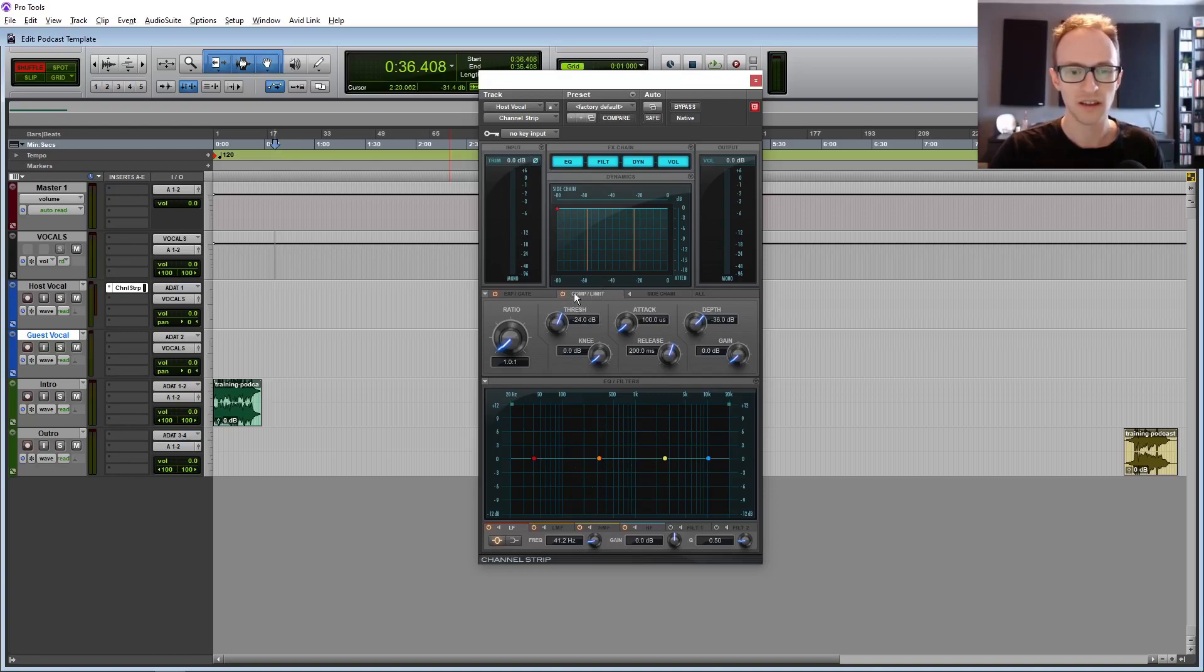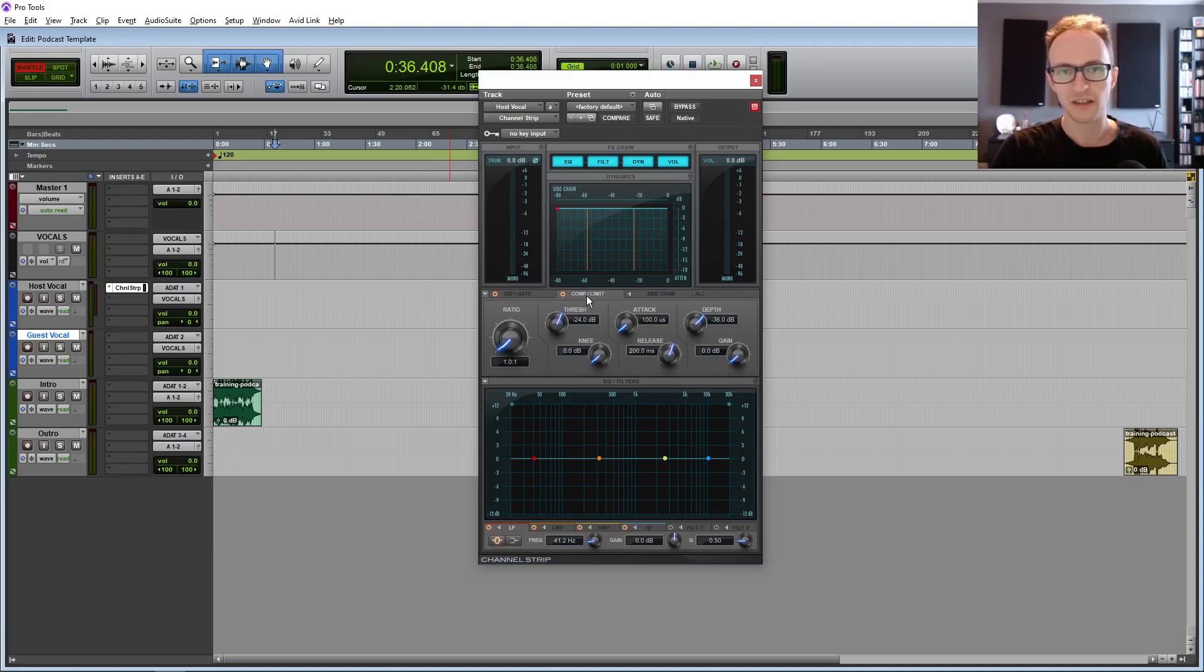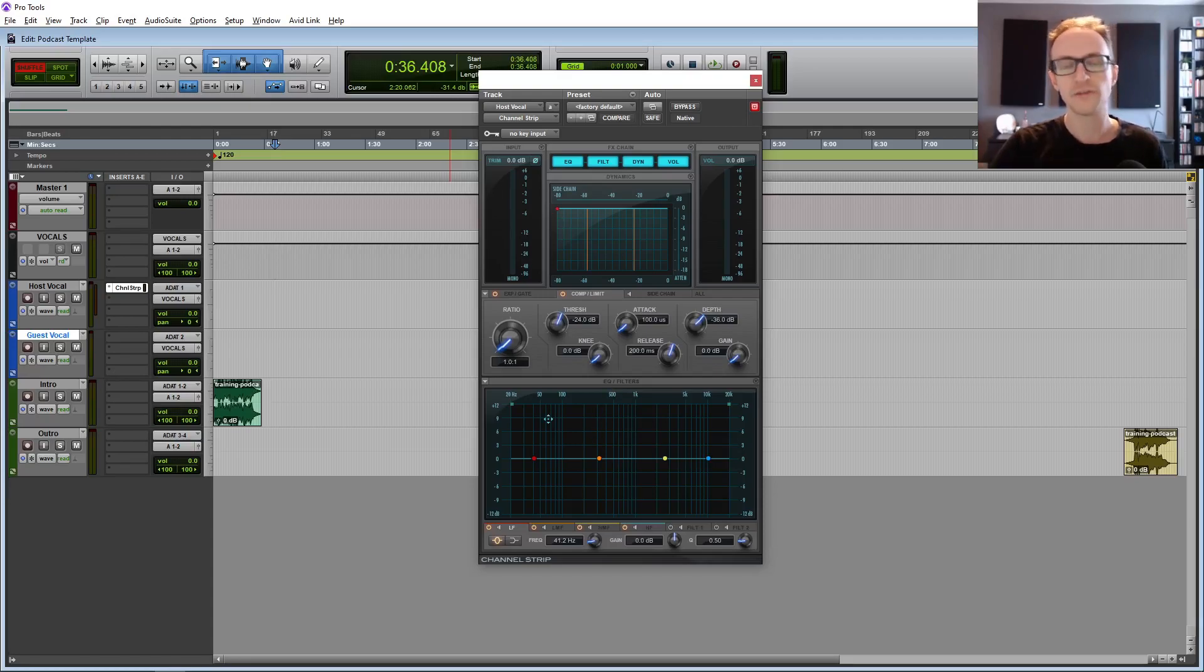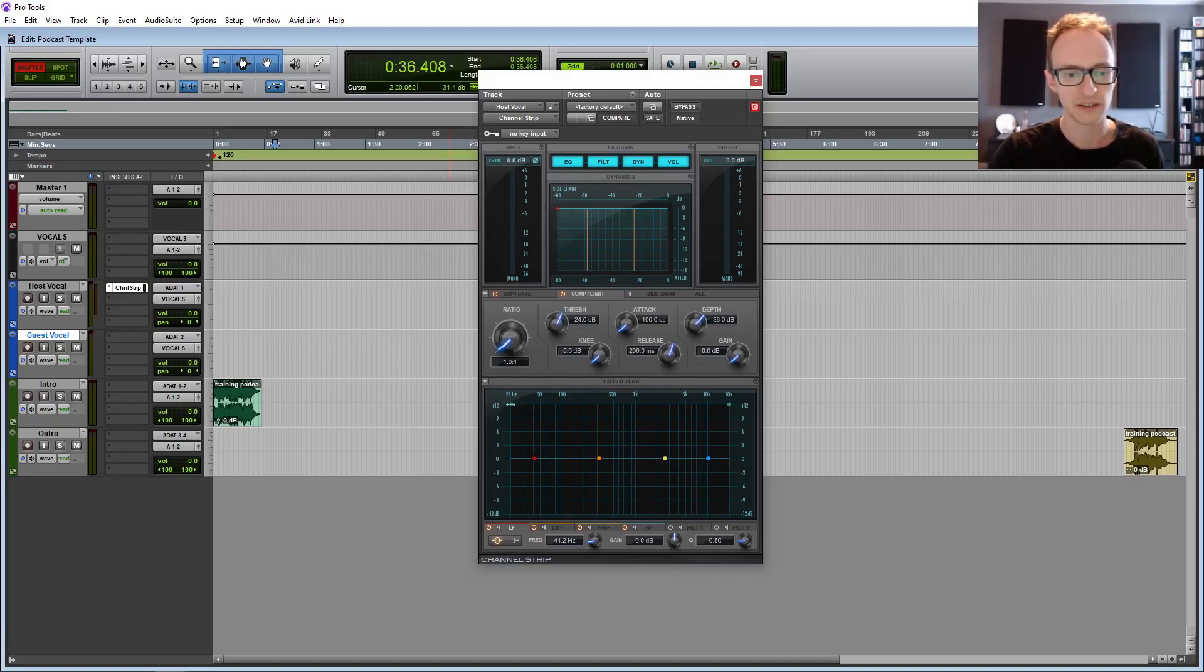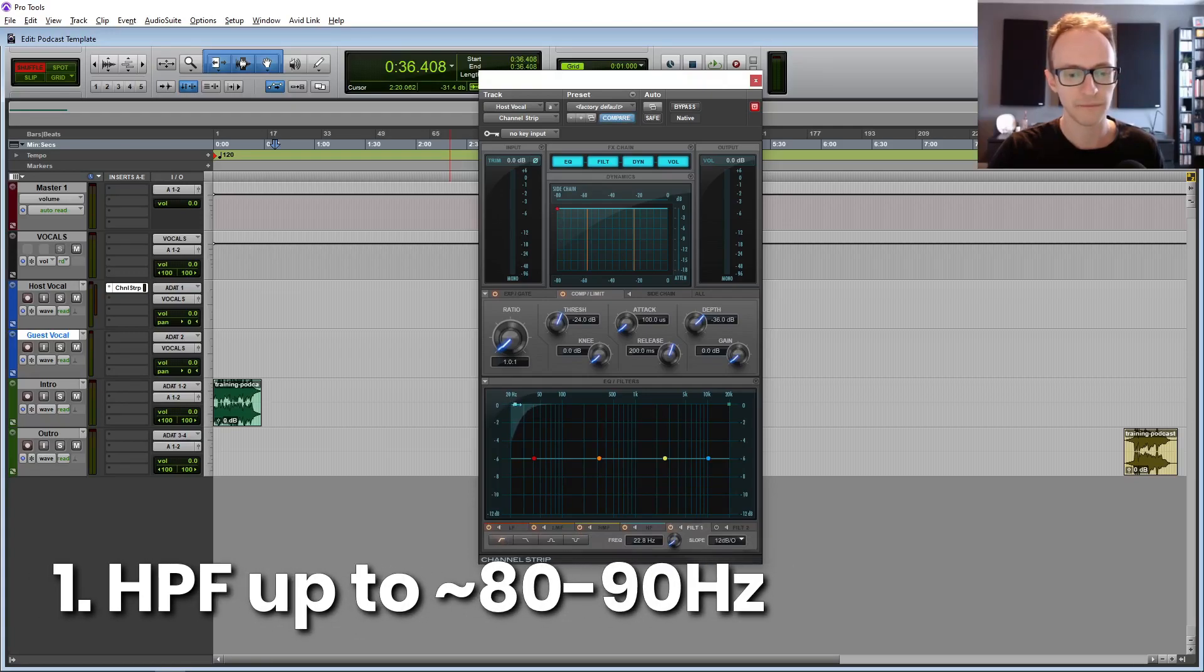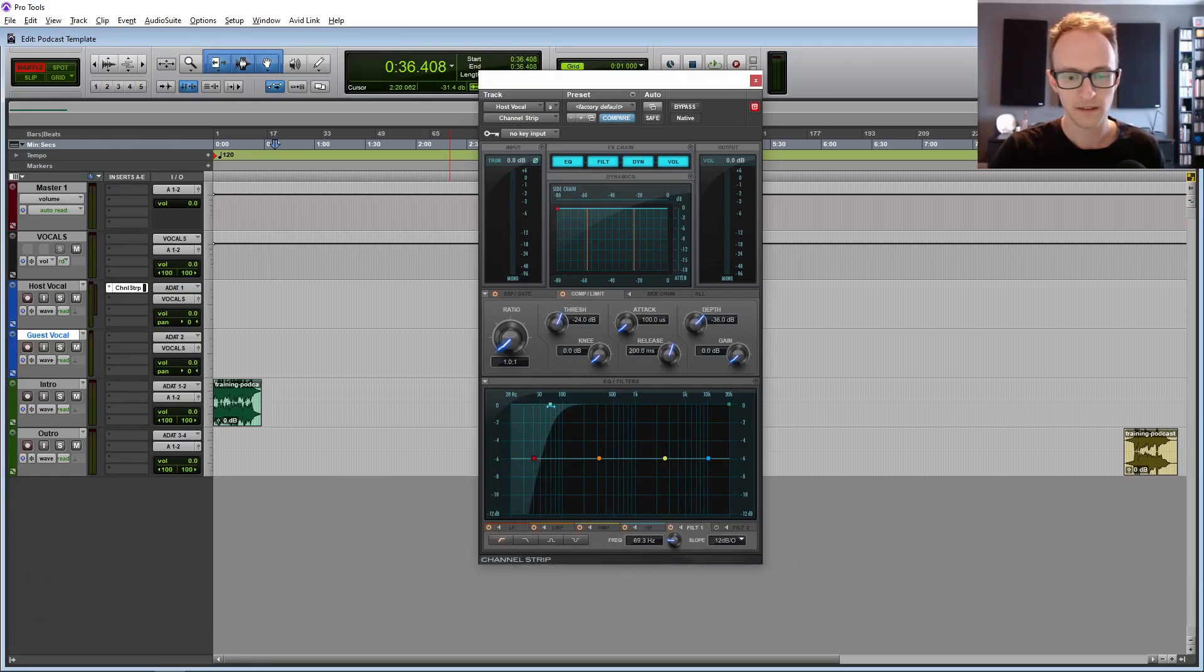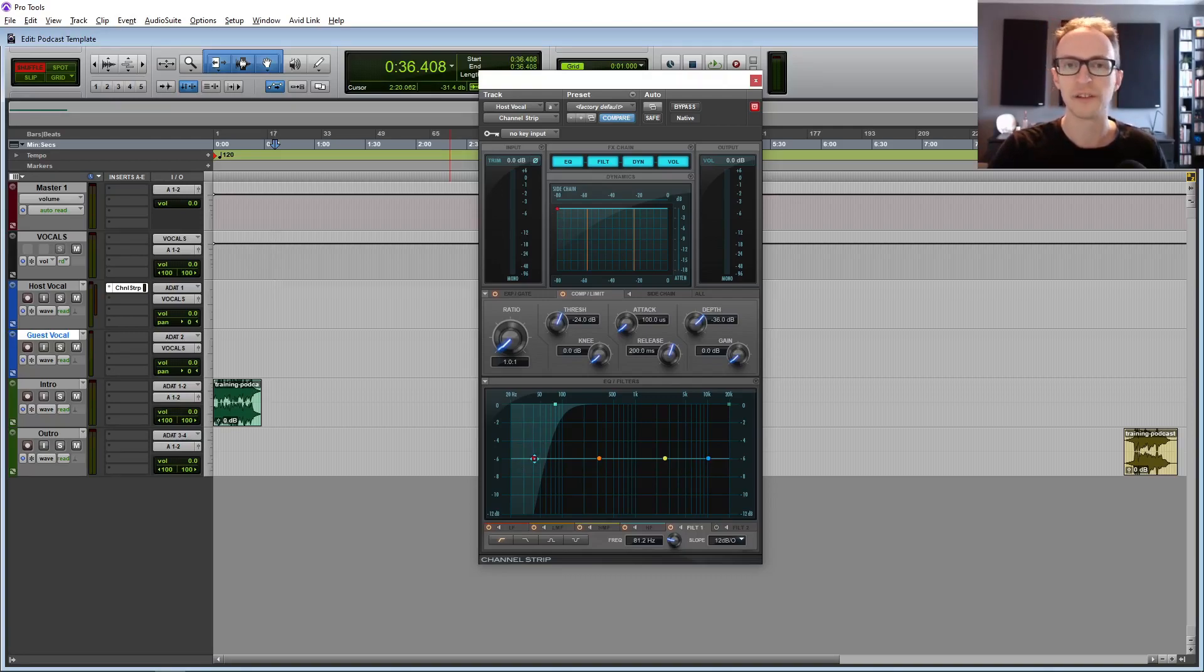Pro Tools does have individual compressors and EQs, but the thing I like with the channel strip, it just tidies things up and makes things easier. We can see everything all in one plugin. If you see down here, we've got the EQ and then up here, we've got the compressor. And I'm going to show you a template that I like to use that you can start any podcast episode with. You're going to need to tweak this depending on what the recording calls for, but it's a great place to get started and it will help you save some time.